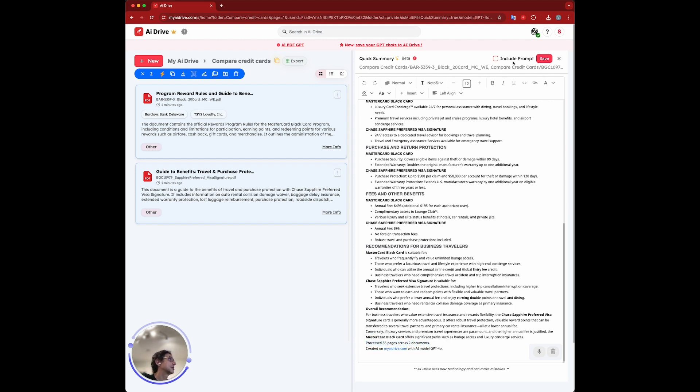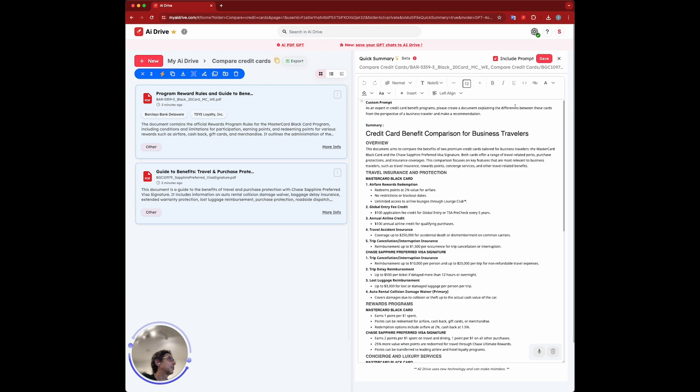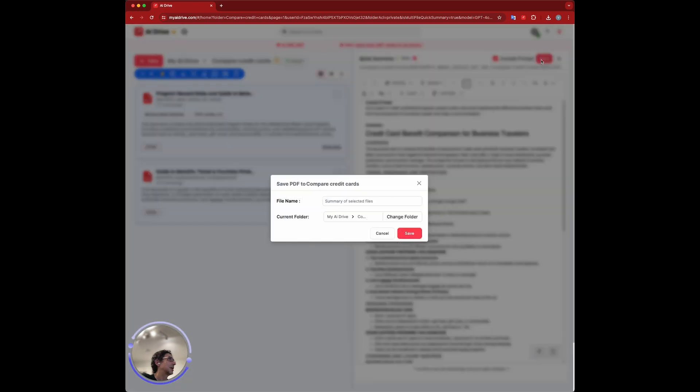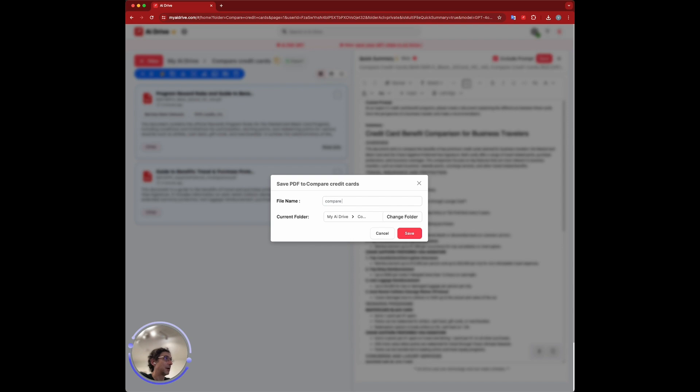I'm going to just include the prompt here and save this as compare cards GPT-4-0, which was the model that we used.